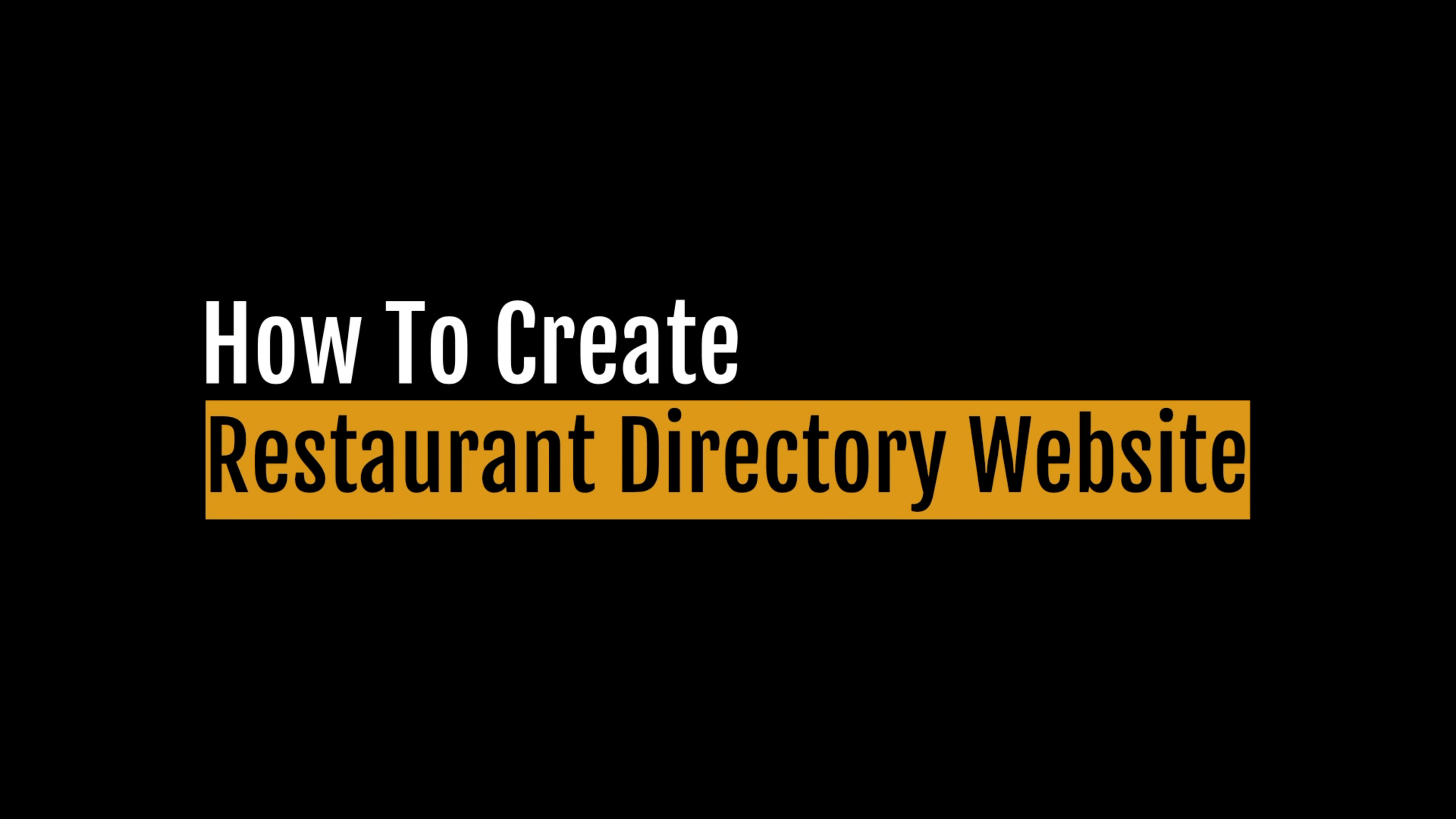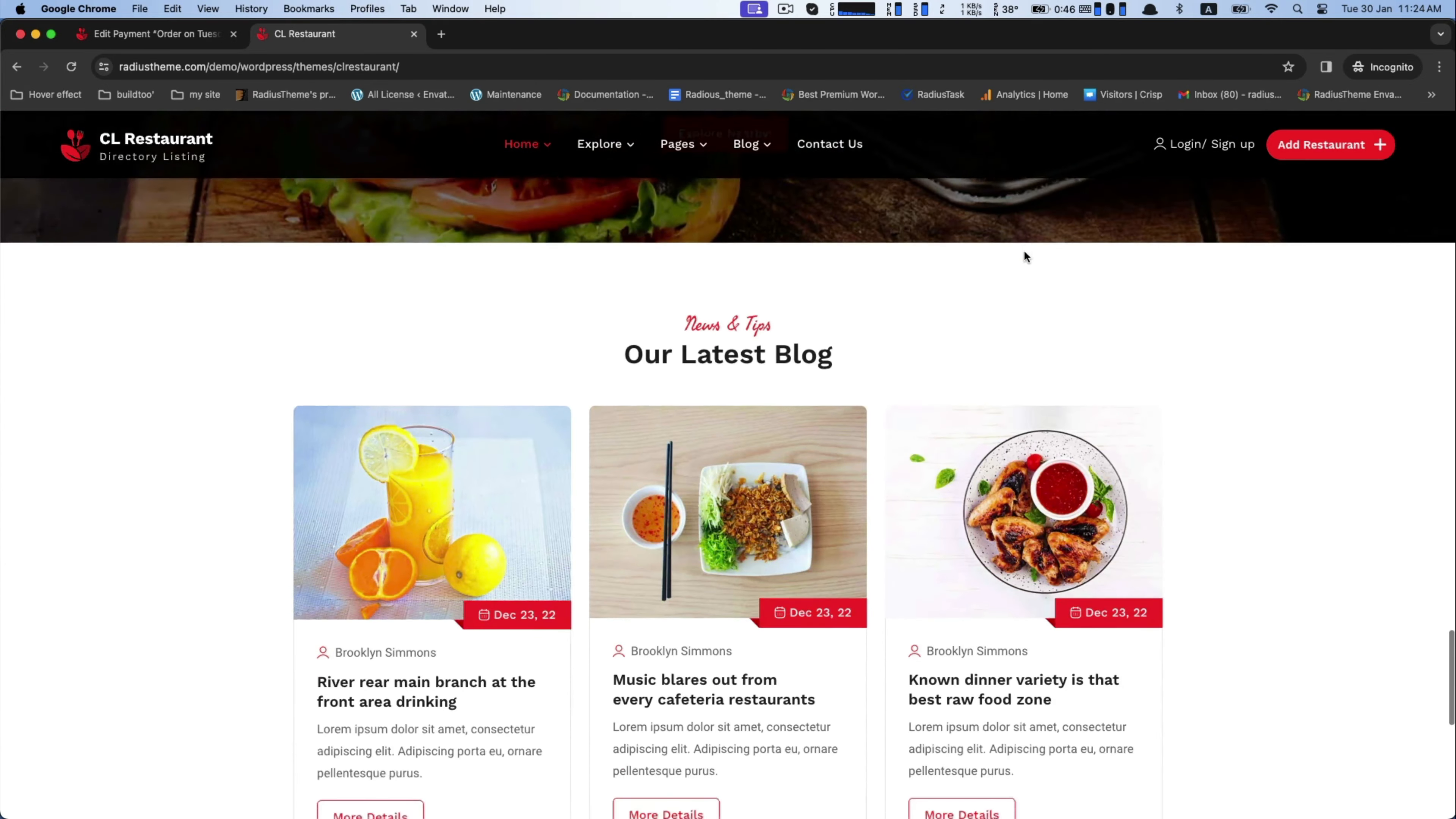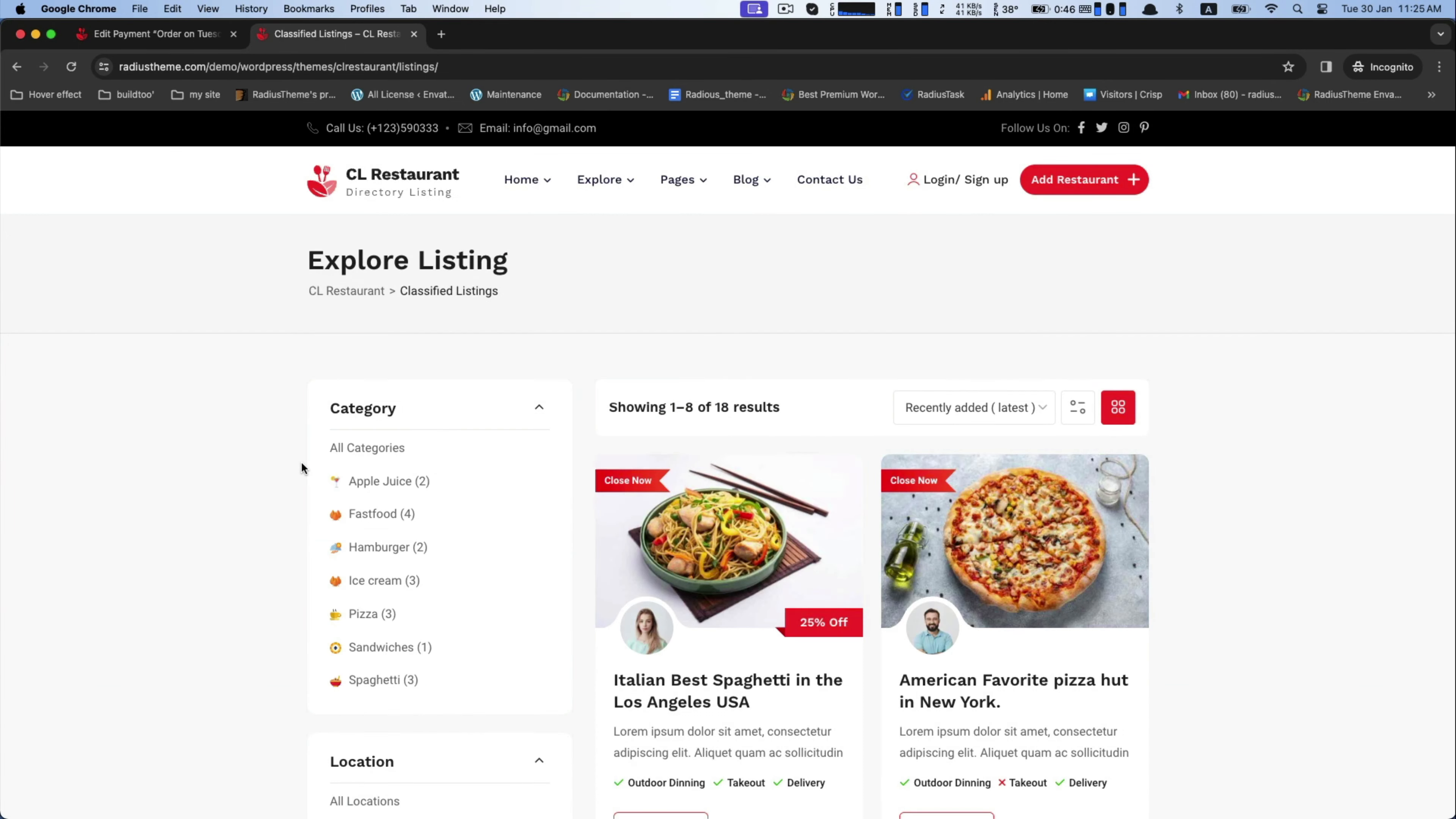Hello, today we will learn how you can create a restaurant directory website with CL Restaurant Directory WordPress theme. You can create an incredible restaurant listing website with exciting and necessary features where your users can search for, discover, and access information about various restaurants in a specific region or city.